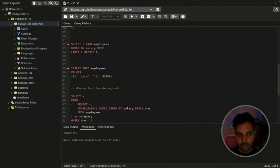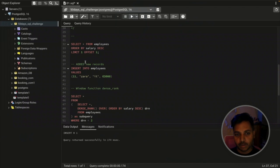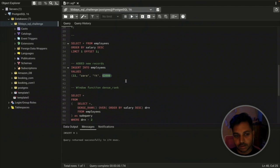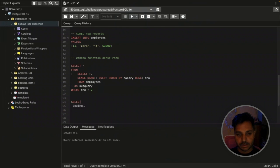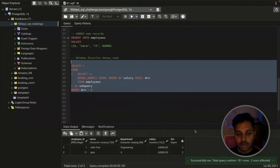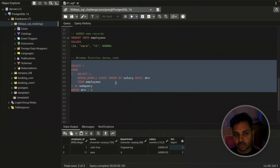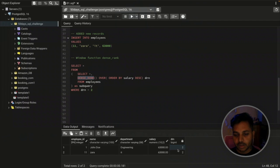We've added one more record. Now there are two employees with the second highest salary of 63,000. Let me run the query again. It now returns two employees — John and Zara — both falling in the second highest salary of 63,000. They are selected based on the DENSE_RANK window function where drn equals 2.